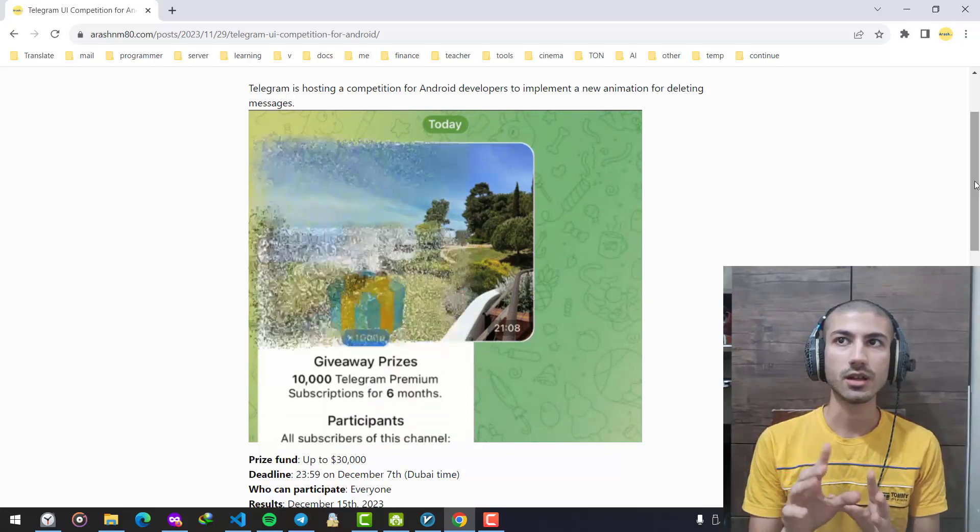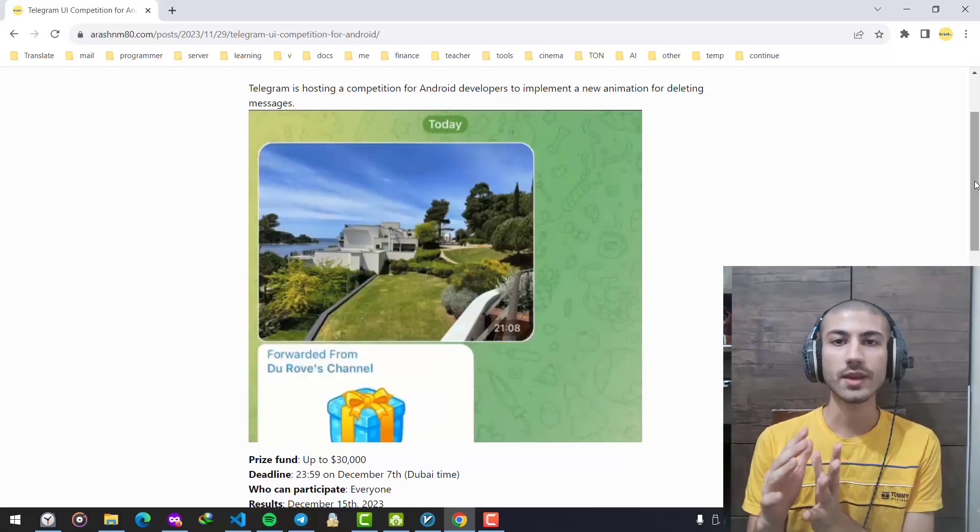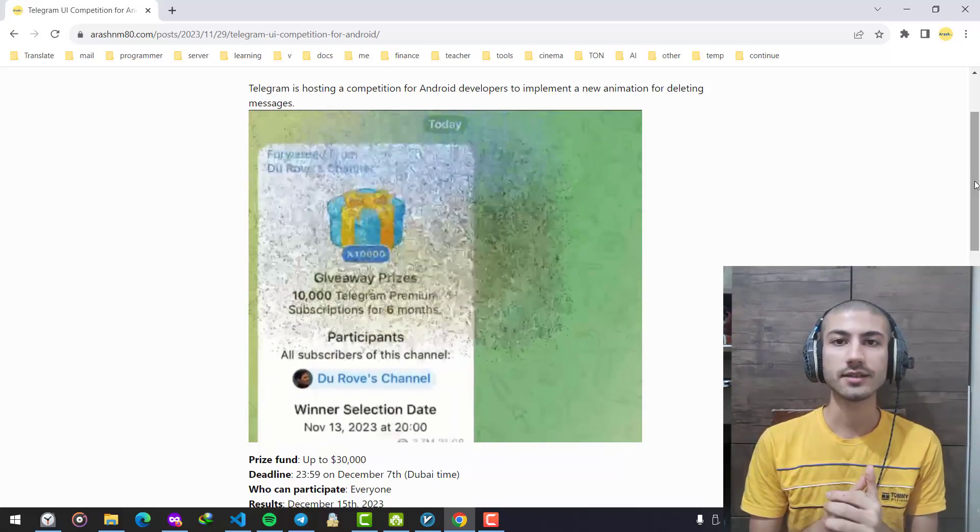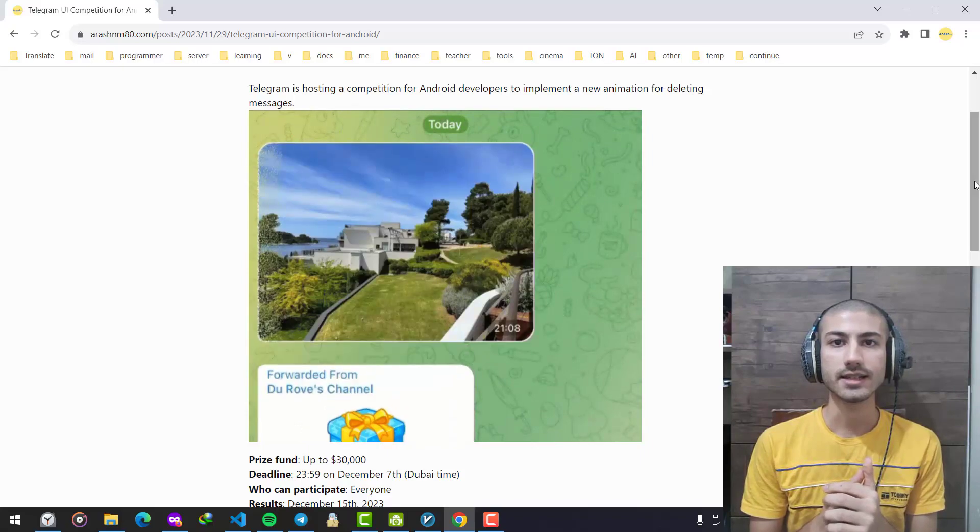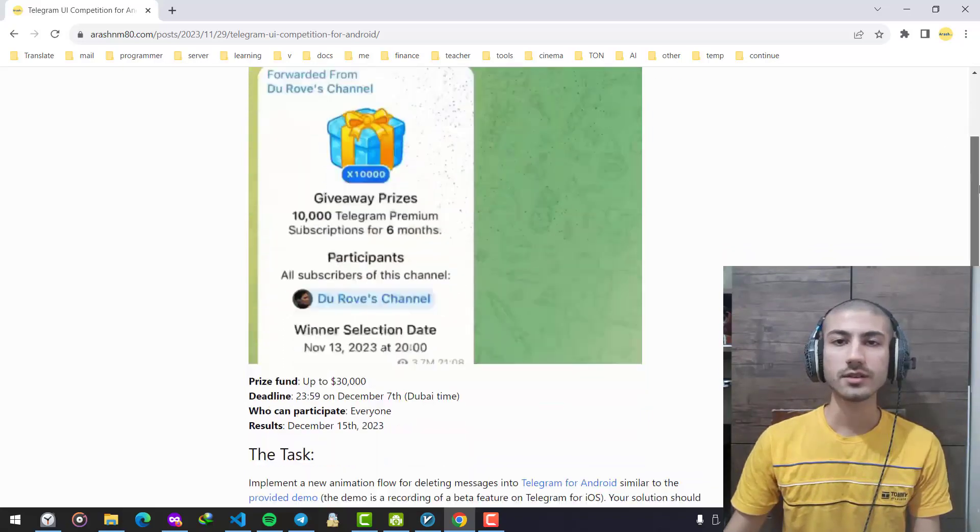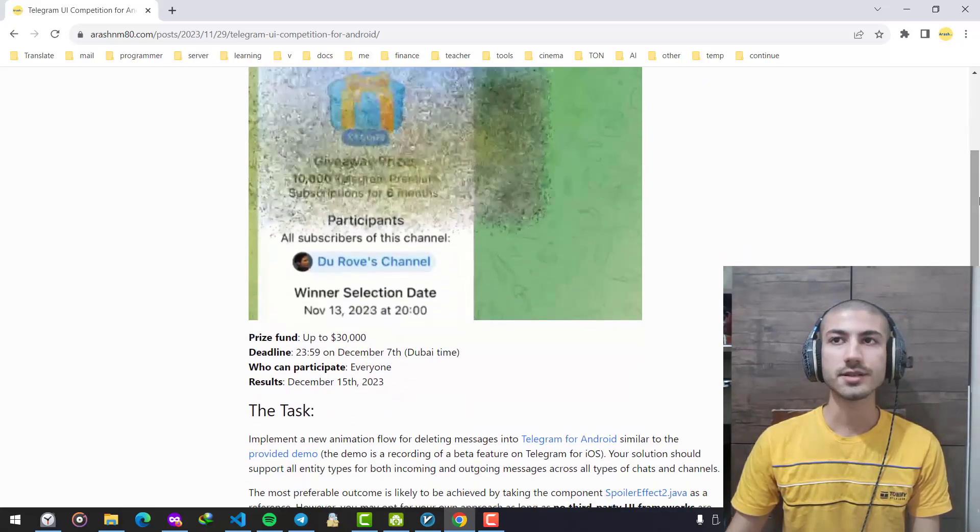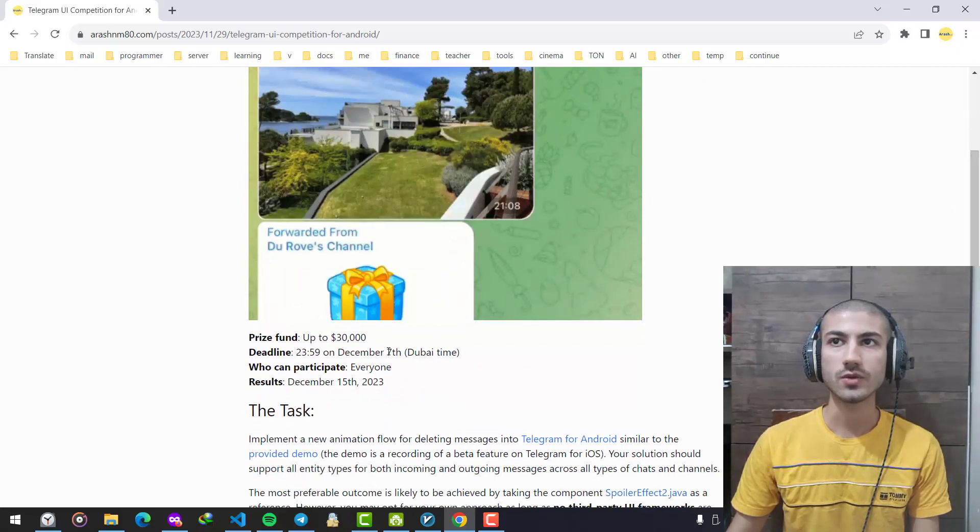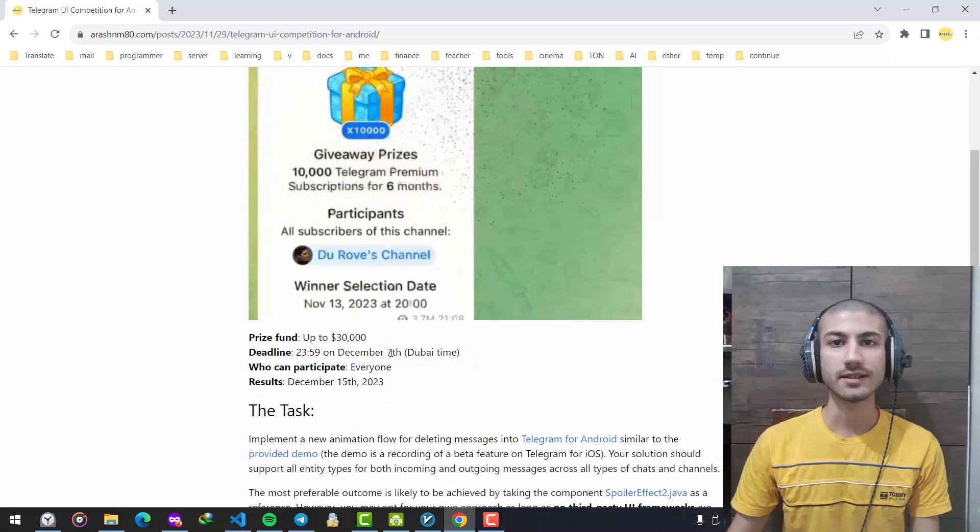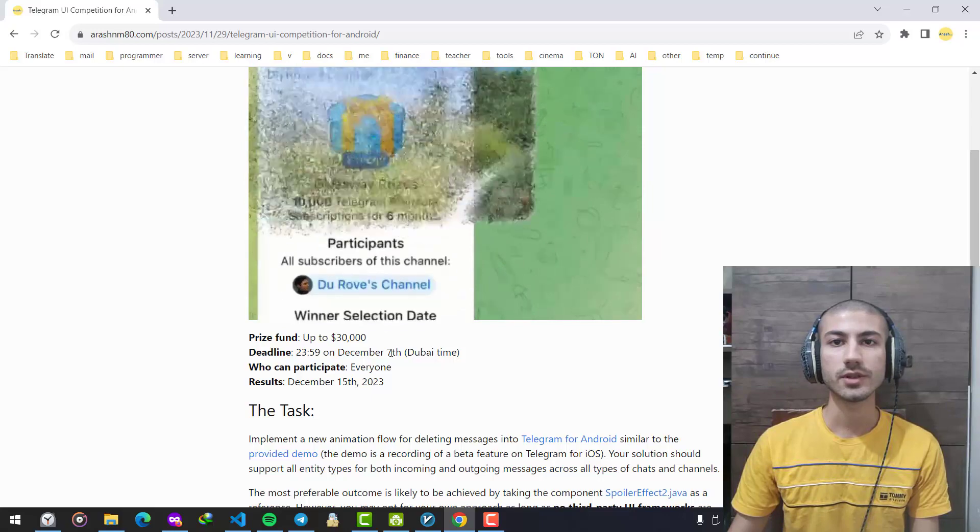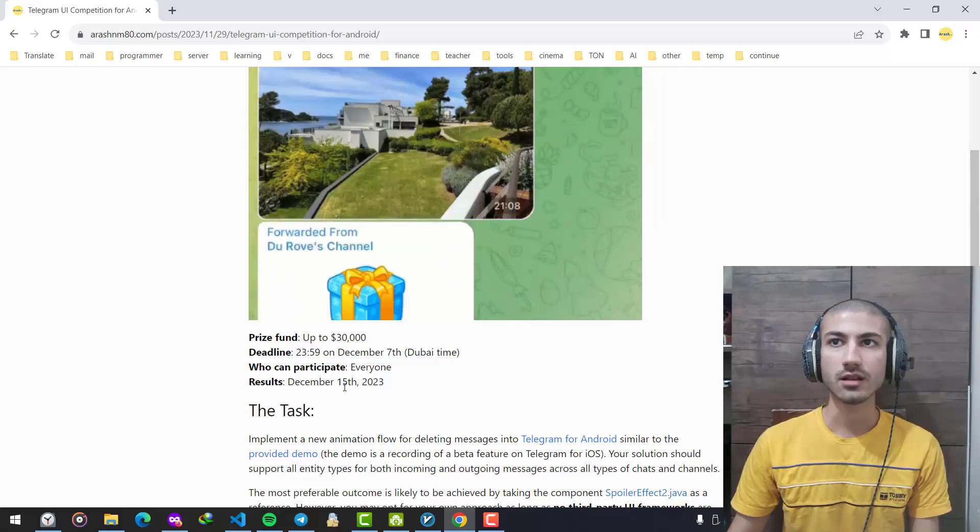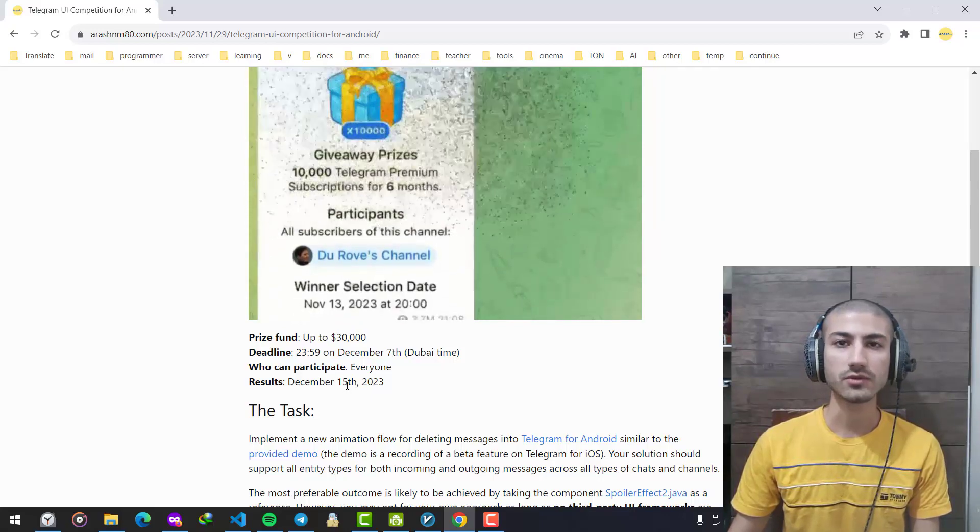should delete with a smooth and flawless animation like the one you can see in the video. The prize fund is $30,000 and you have almost seven days to finish your projects, and the results will be available around